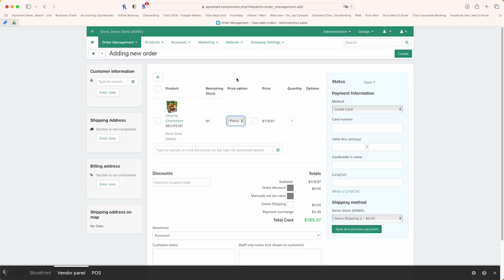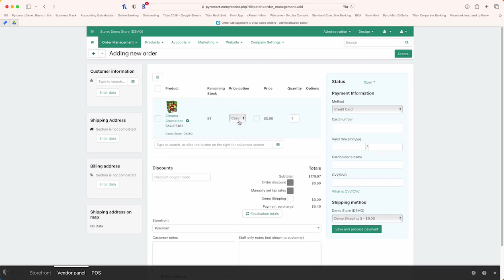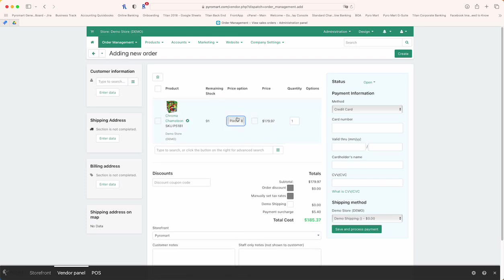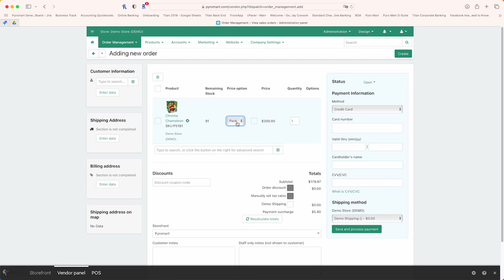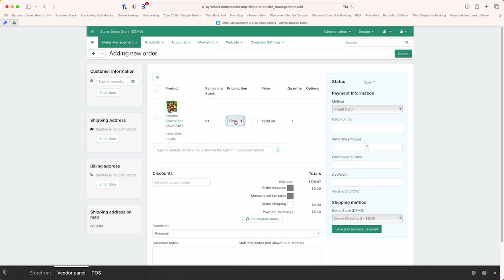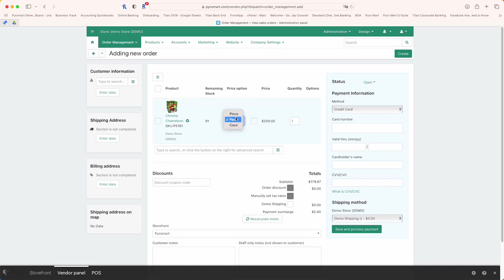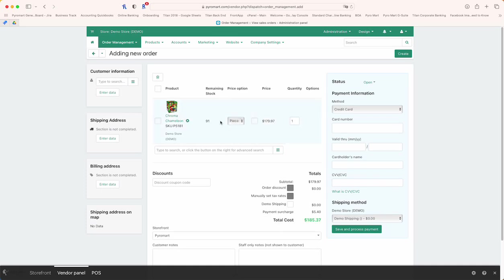Don't worry about which option you select—the system will automatically debit the amount of inventory each one has been assigned. So if a piece is one, a pack is six, or a case is 20, each one will remove the amount properly. For this example we'll stick with the piece, and you can see we have 91 remaining stock in its entire network.